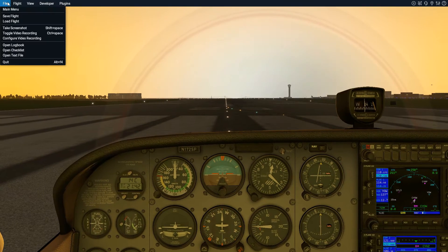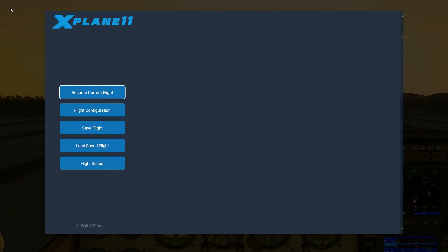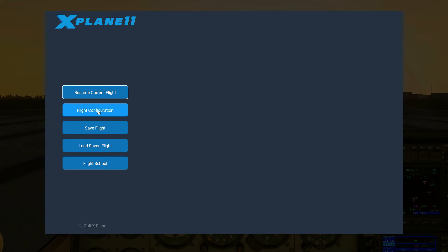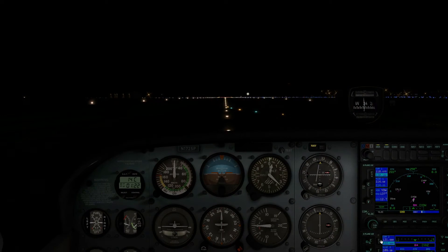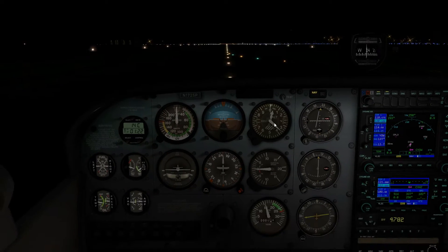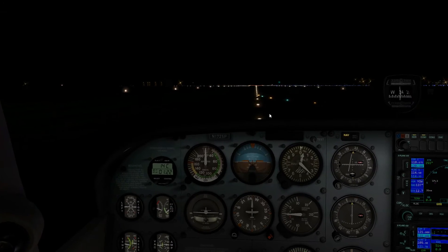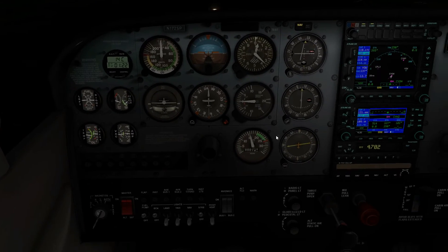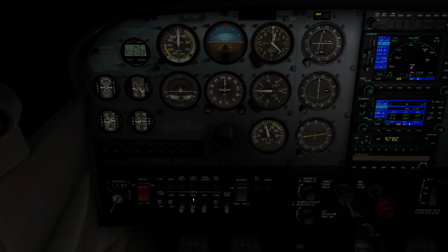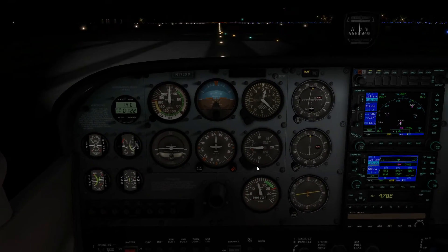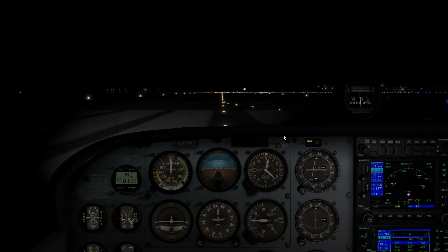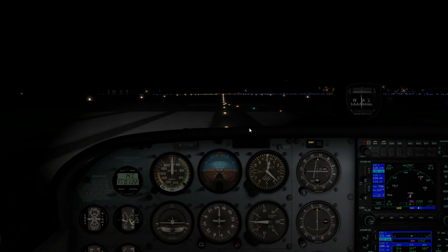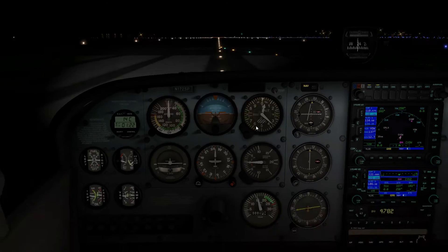I'm going to make it dark outside so that I can show you a few other lights. If I want to see in front of the aircraft to taxi to the runway, I can turn on the taxi lights. Now we'll see the front of the aircraft is all illuminated so I can see in front.